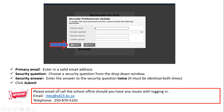If you have any issues getting logged into your family account, please email or call the school office. The email and telephone number are listed below this video. Thank you.